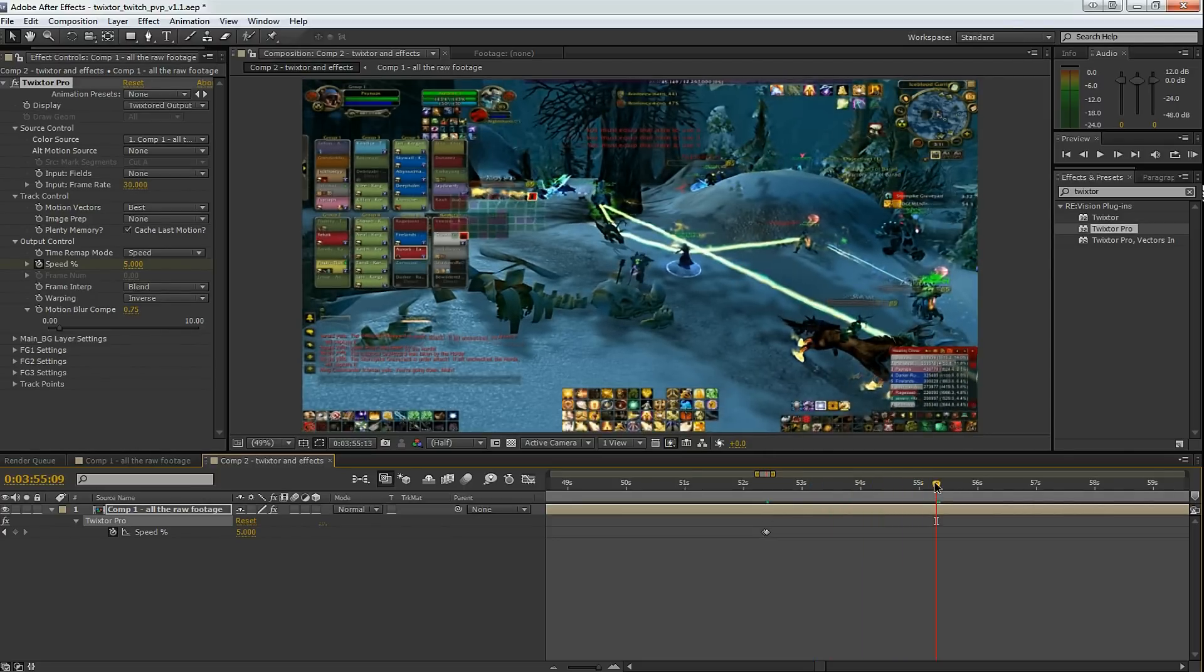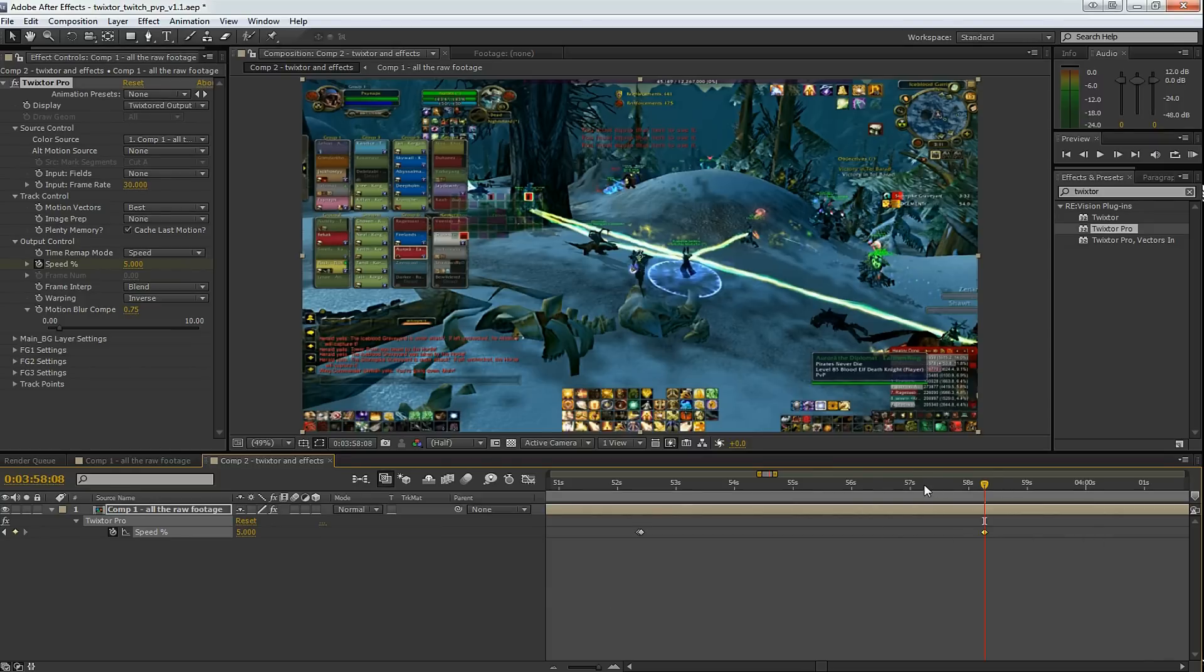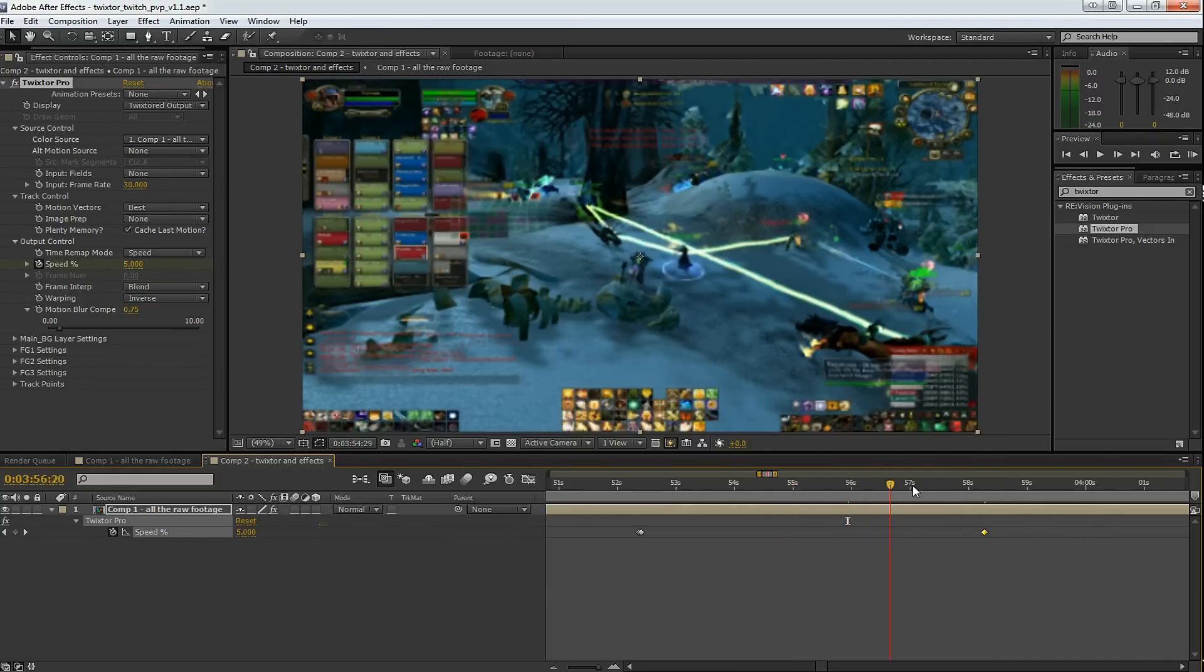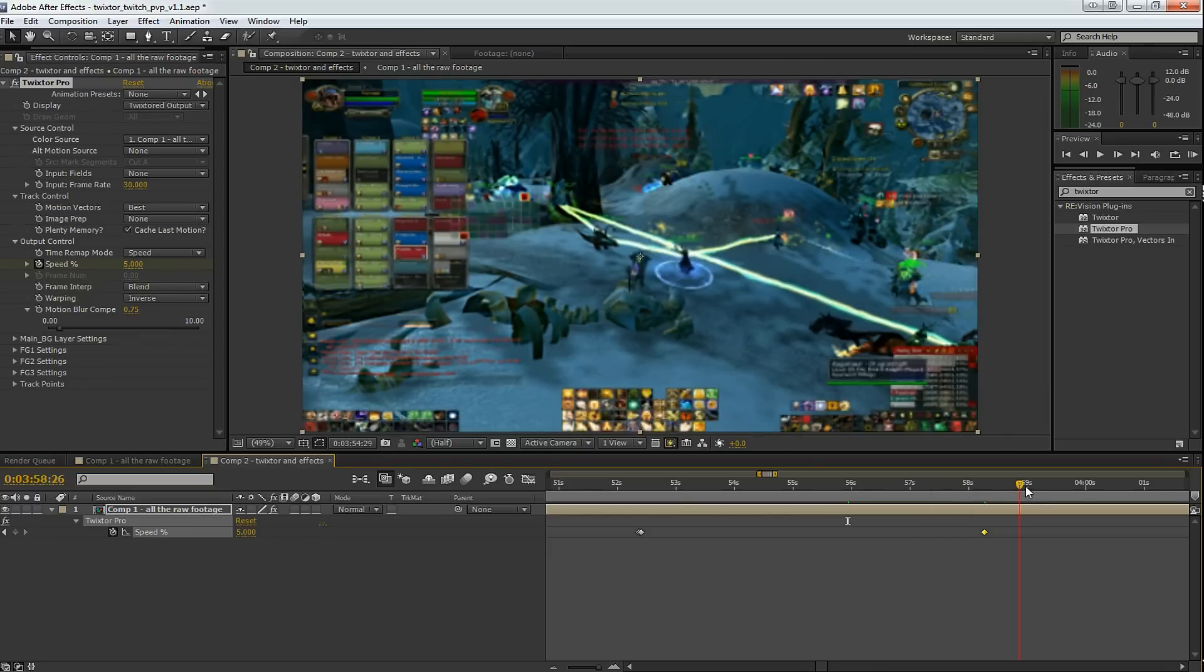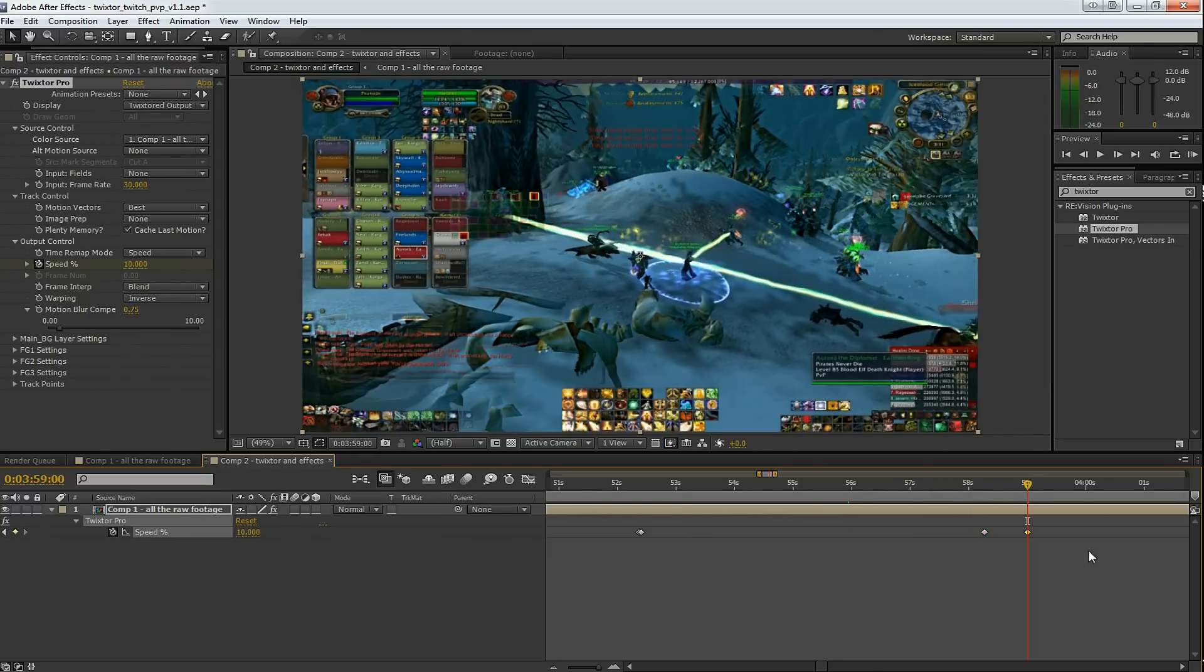Right at the point where I want slow motion to end, I hit another keyframe for 5%. So you can see how this works. It goes 100, 5, 5, back to 100. So the speed ramps down and ramps up very nicely, eventually back up to 100%.